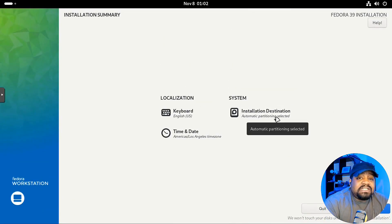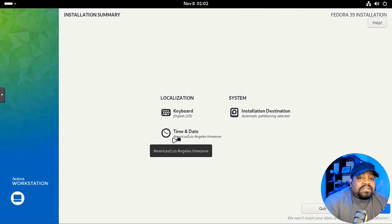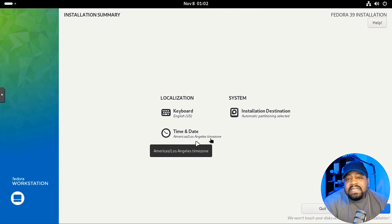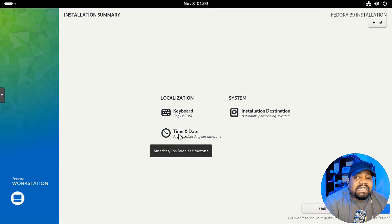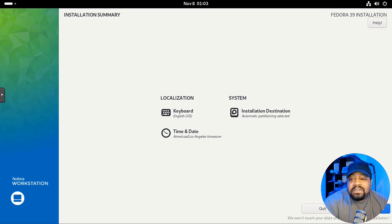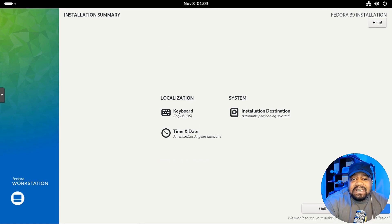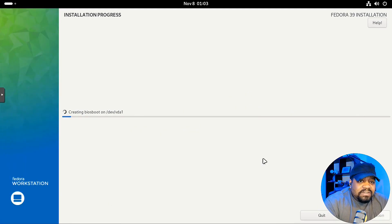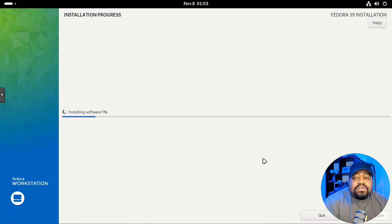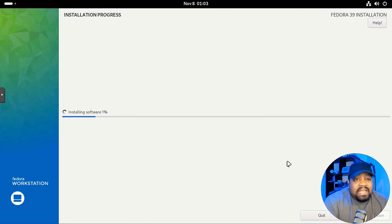And you can partition the drive. And then also your time and date. It automatically pulled that I'm on the West Coast. So it pulled up Los Angeles time zone. So we're good to go there. So we can hit the begin installation. So let's run through this and this will go through partition the drives and then copy all the software over to the system. We'll basically install it and I'll be back when this finishes.